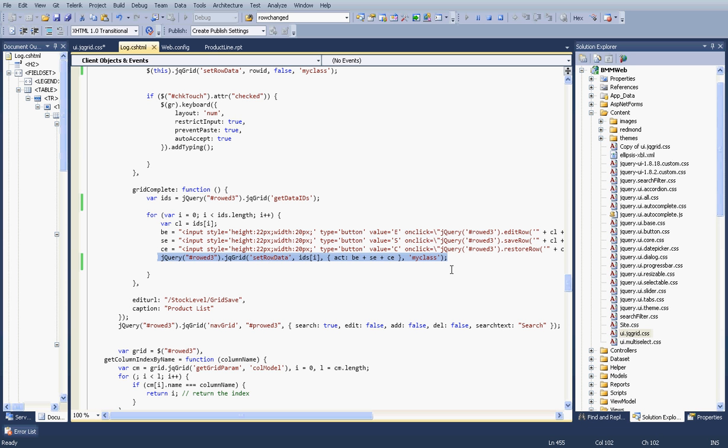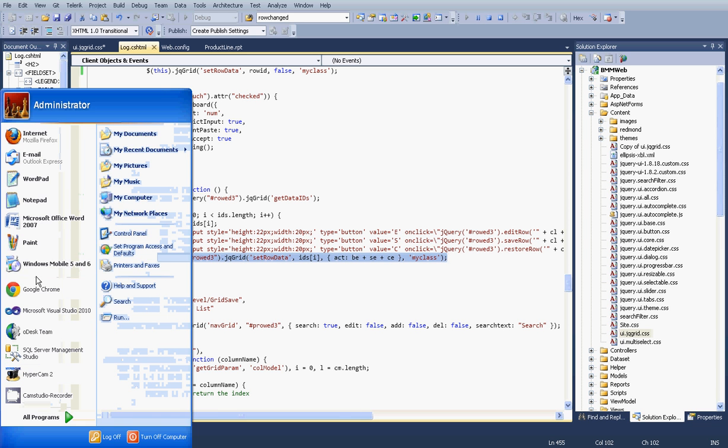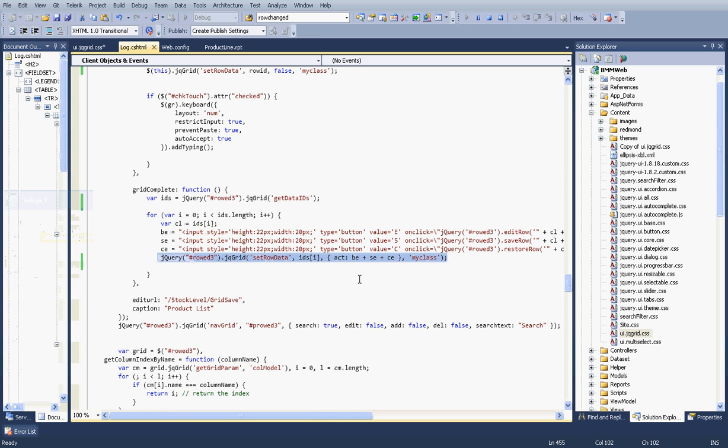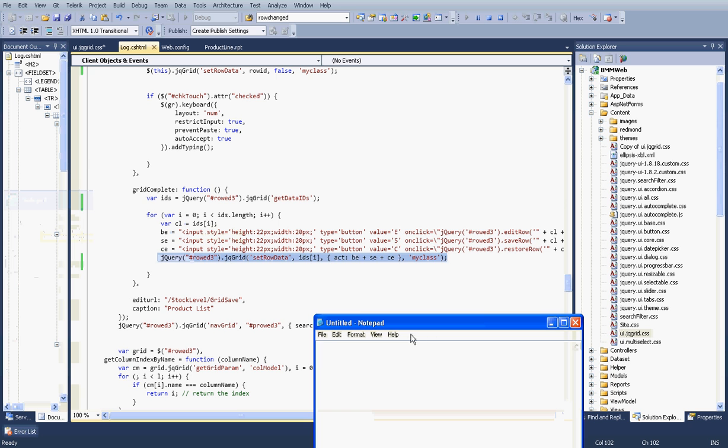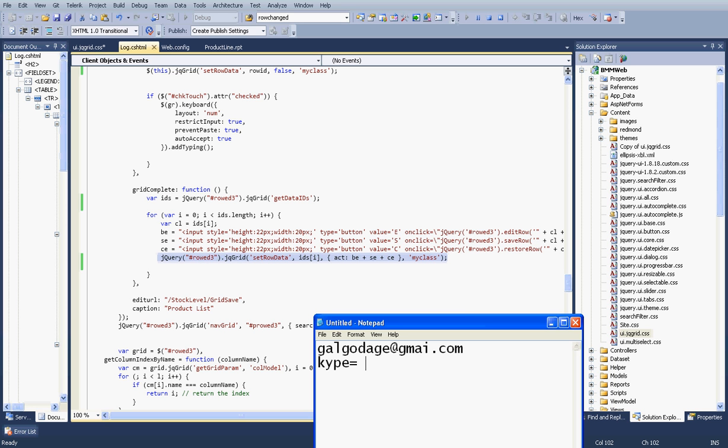If this value is greater than something, then change the background color like that. You can implement that function according to your customization. I think you will get the idea about this.